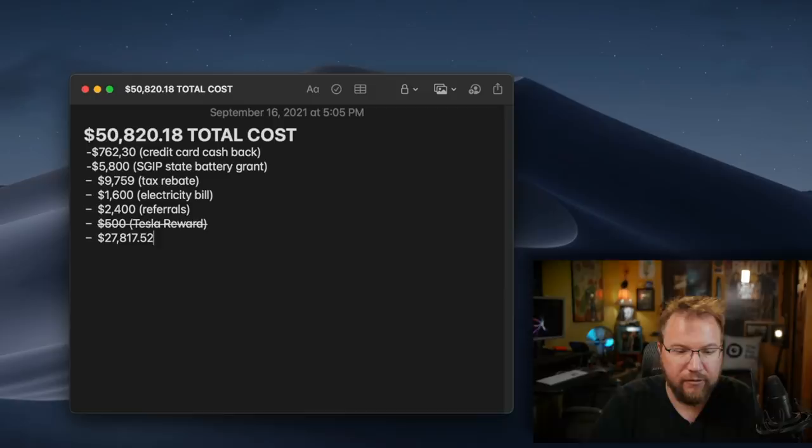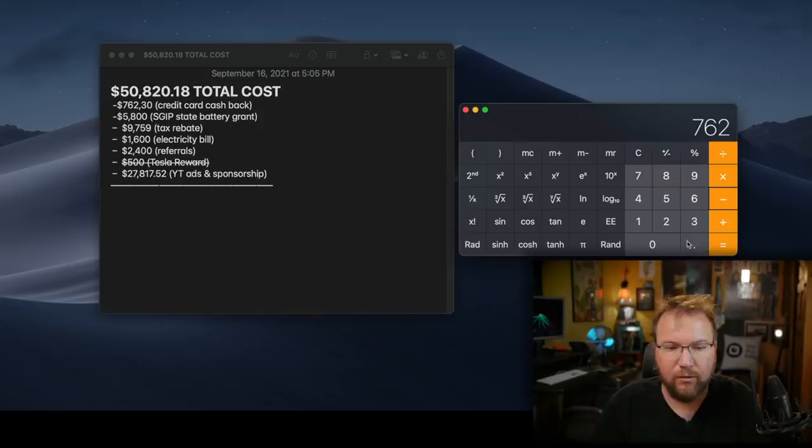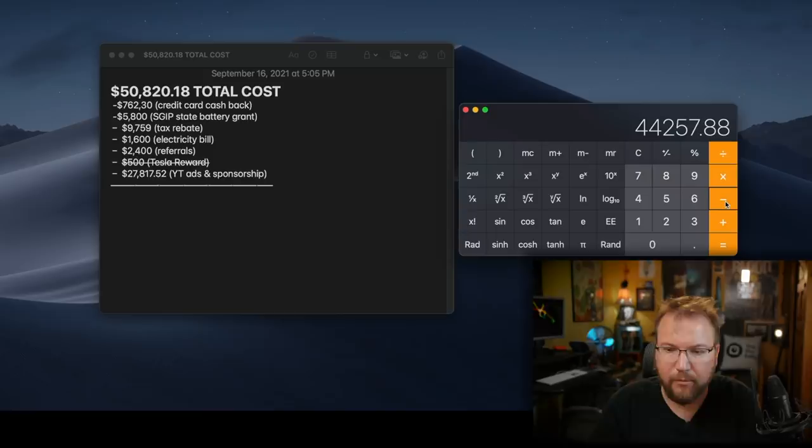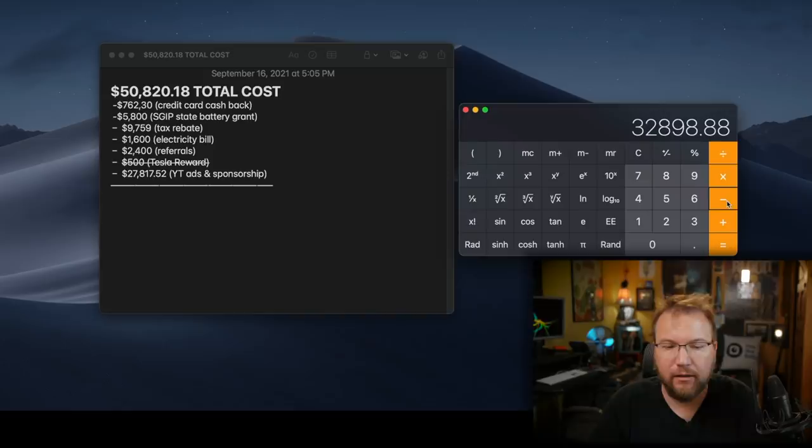So this is everything I've already collected this year. If you break that down, this is where we start at $50 grand. We got $762.30 in credit card cashback. We got $5,800 as a grant for the battery. We got a tax rebate credit, actual money that I didn't have to pay in taxes this year. We got the electricity bill. Now I'm going to calculate it for the entire year, even though we still have like two months to go. What else?